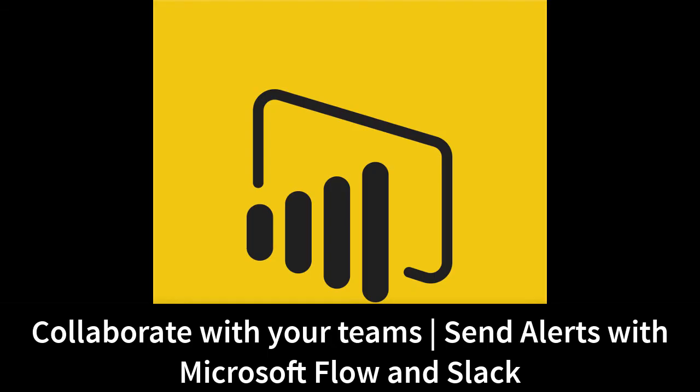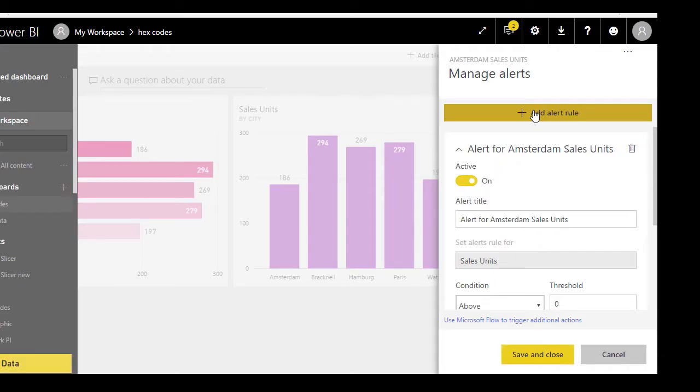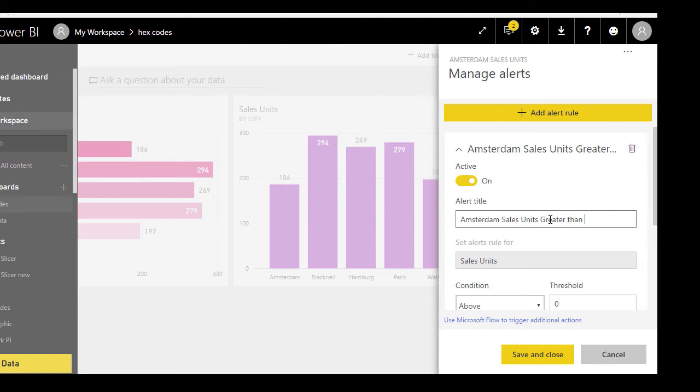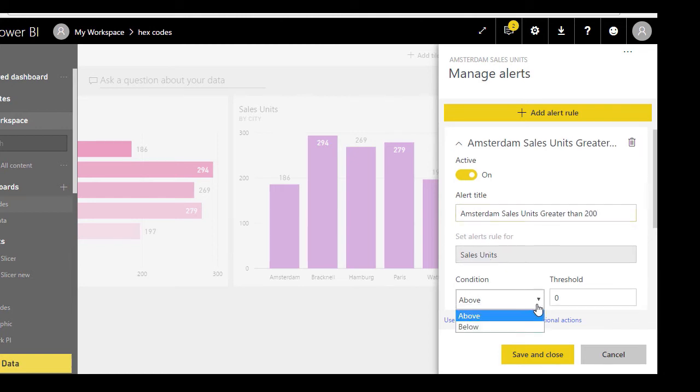Did you know that you can use Microsoft Flow to send alerts to your Power BI teams? I will show you in detail how to set up alerts with Microsoft Flow and Microsoft Slack.